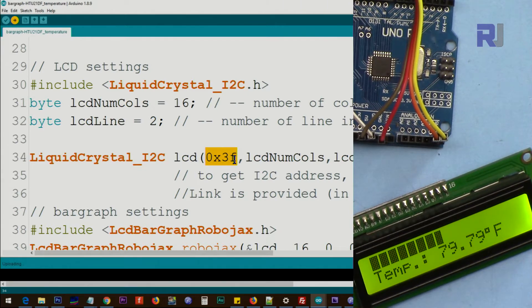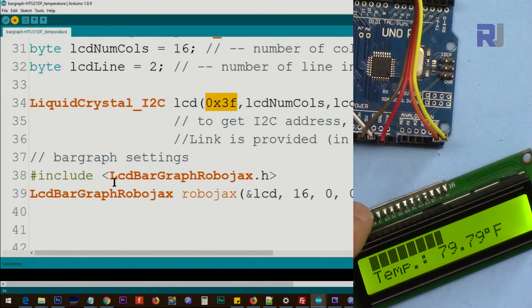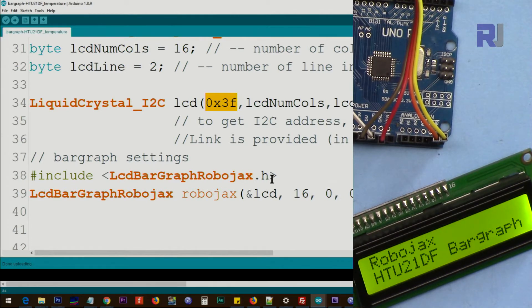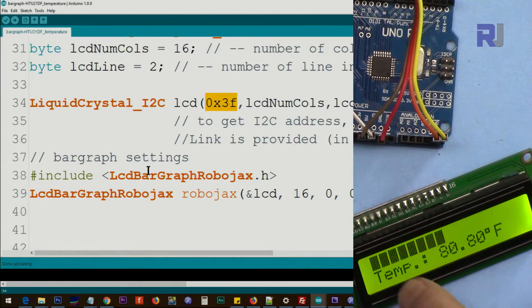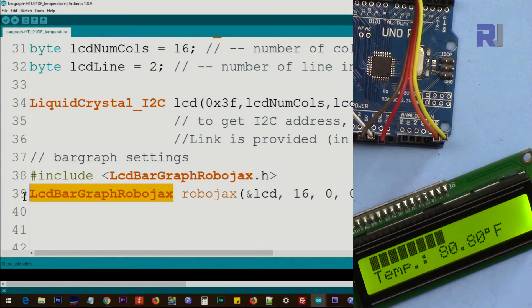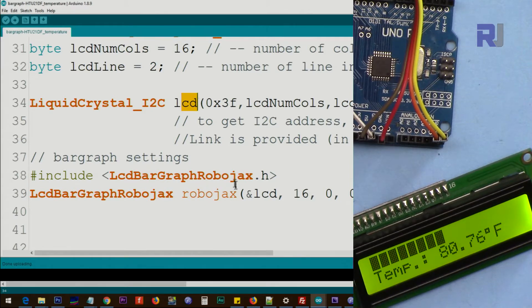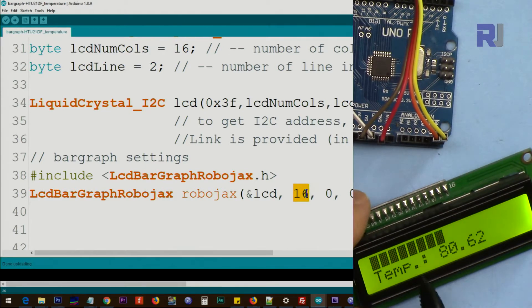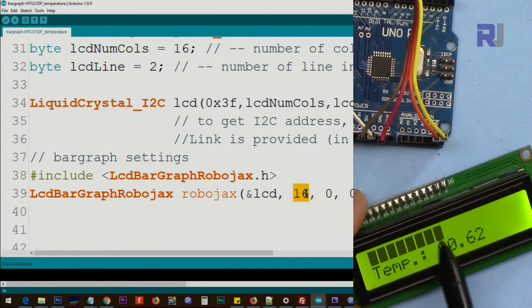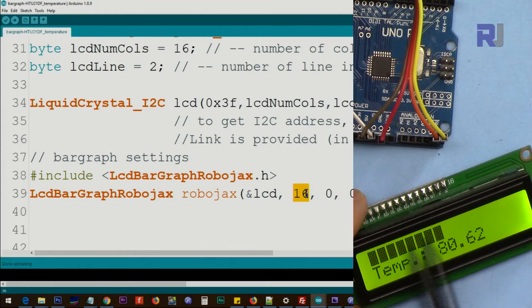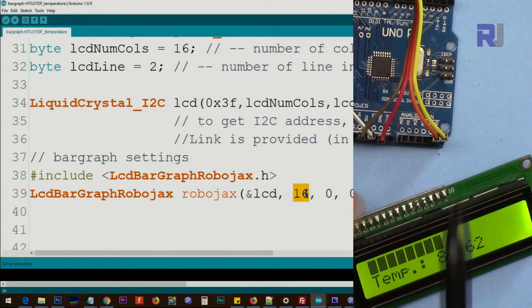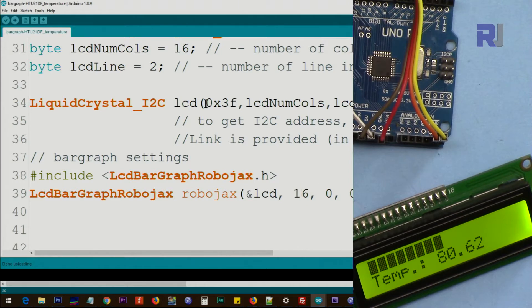Then include LCD bar graph Robojax. This is the class that displays the bar graph here. And this line will create an instance of this and we call it Robojax and we pass this LCD as a reference here. And so in how many characters you want to display? For example you can choose to have only eight characters to display the whole temperature. For that reason this is the number of characters, not number of characters on the bar graph.